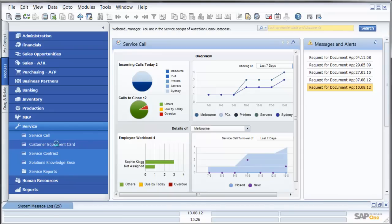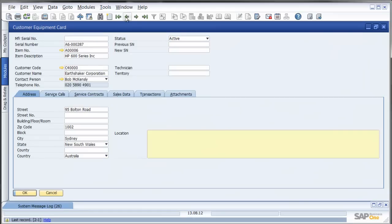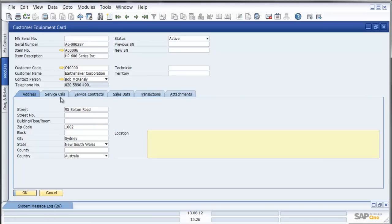Let's start with a customer equipment card. A customer equipment card can be automatically created from within SAP Business One as an item is sold. Here for example I have an equipment card for an HP 600. I see that it was sold to customer Earthshaker Corporation and I can see the address and location details.